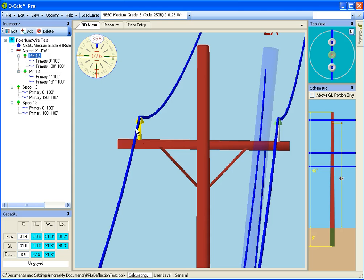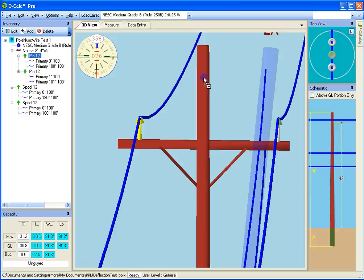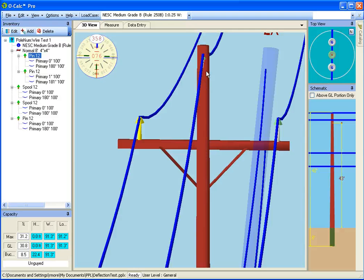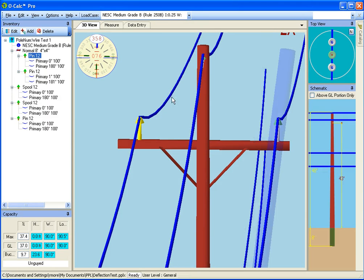If I take this insulator and drag it onto the pole, now what you're going to see happen is, even though I'm dropping it at this point on the pole, it's a pin type insulator. So it knows that the only place I can put it is where a pin type insulator can go.